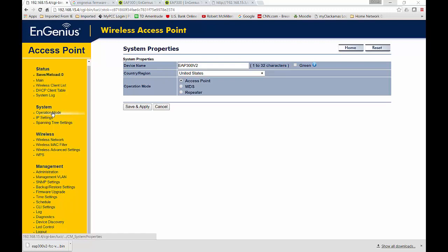If you click on the left-hand side under System where it says Operation Mode, then you'll see these system properties. Now, your model might look a little bit different, but that's OK. That all means the same thing.